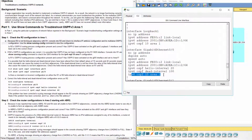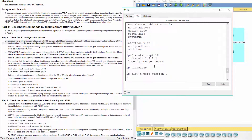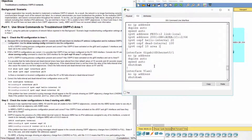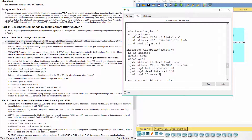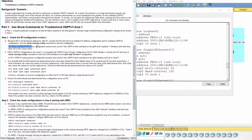As you can see, R2's OSPFv3 routing process configuration is present and correct. OSPFv3 has been activated on the G0/0 and Loopback 1 interfaces, and they have been set to the correct area.